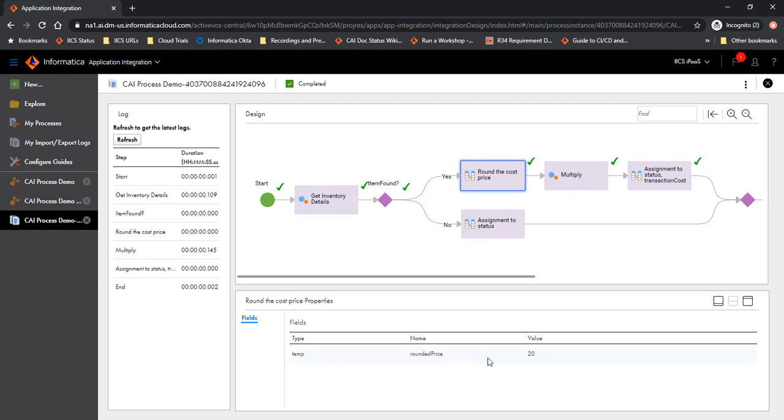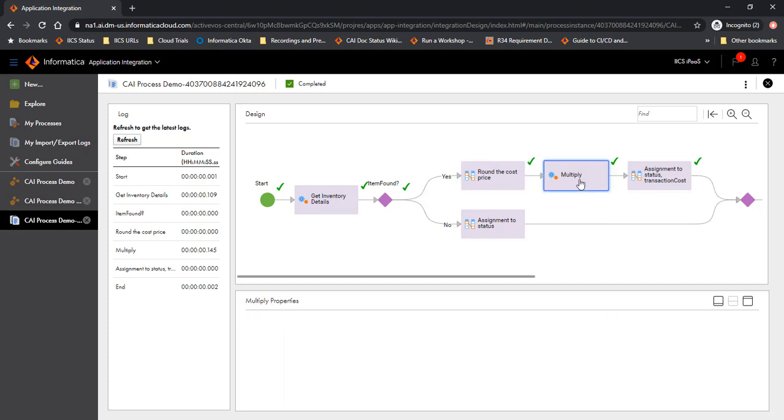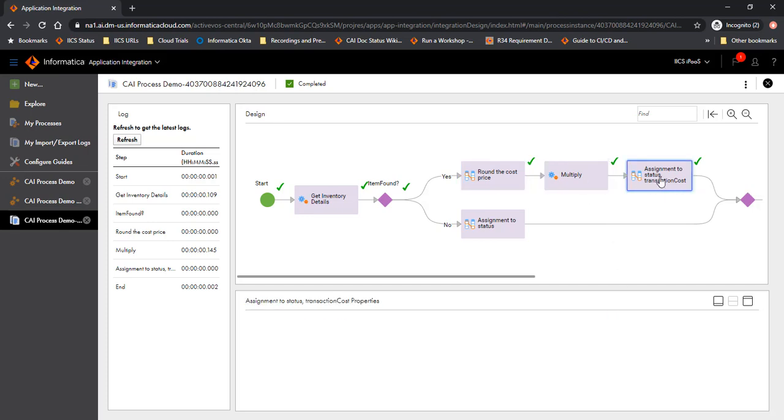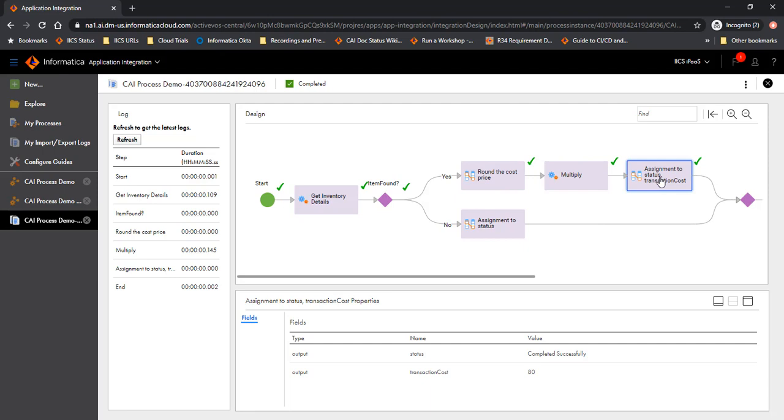It performs a multiplication and then eventually assigns it to output. The output being status which says compute successfully and the transaction code which is 80. Because we had 4 count of the unit, item 2, and we had each unit costing 20, the transaction cost is 80.